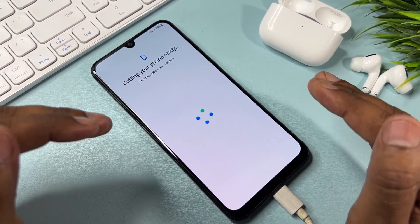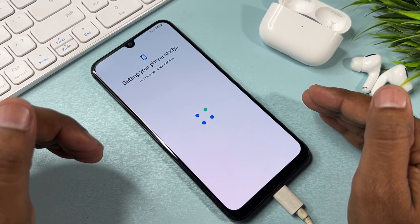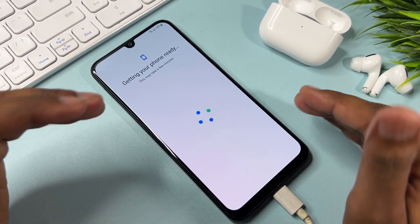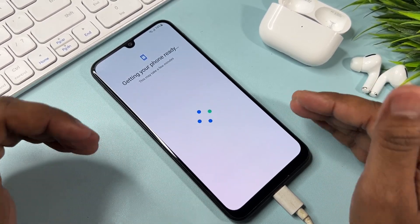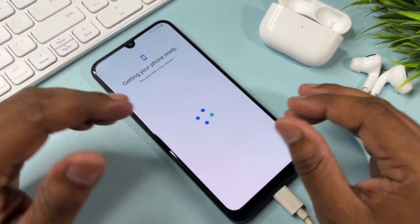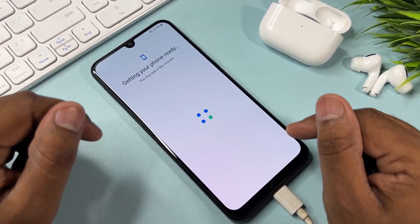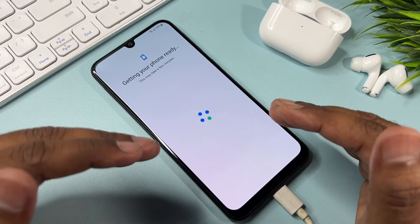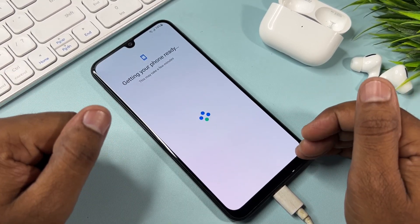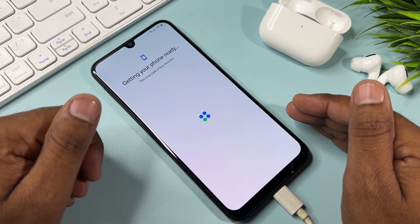Comment in our comment section with your Samsung model name and our team will reply within five to ten minutes so you can unlock your Samsung smartphone without a computer or any software tool. If this method works for you, please like and subscribe to our YouTube channel.